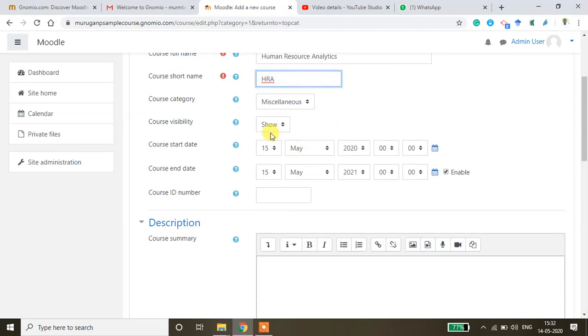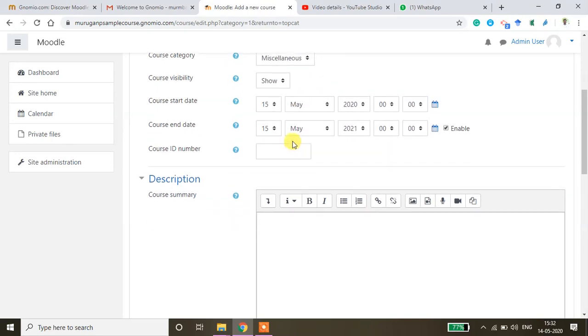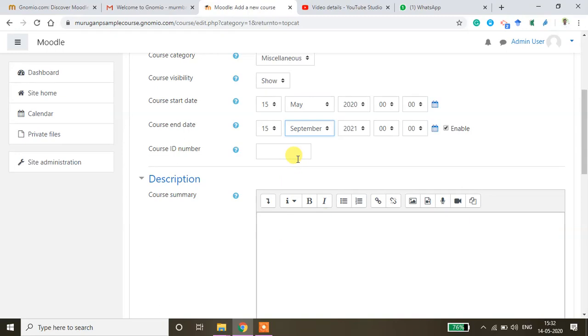Course category no need to do anything. Course visibility hide or show whether you want to show this course to the public or you want to hide it. I want to show this and then course start date. Let us assume that today I'm starting this course and then when you want to end this course I will fix September as an end date.